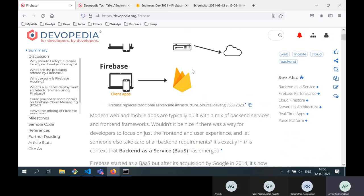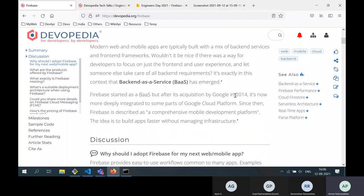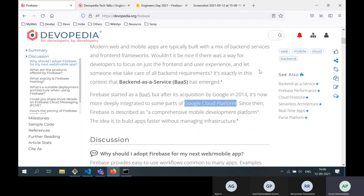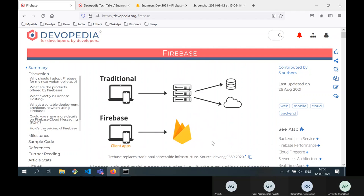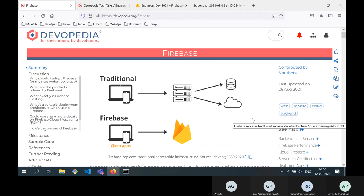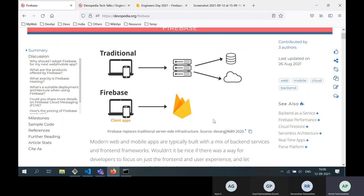Firebase was developed as a backend as a service. The idea is: focus on developing the client side of your app, don't worry about what happens in the backend — Firebase will take care of it. Firebase was created in the late 2000s, but Google acquired it in 2014. After the acquisition, Firebase became a very important part of the Google ecosystem and is now deeply integrated into the Google Cloud platform.